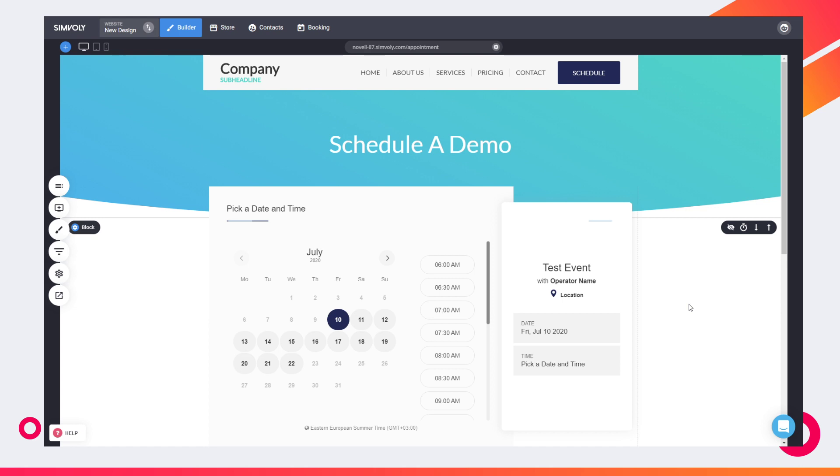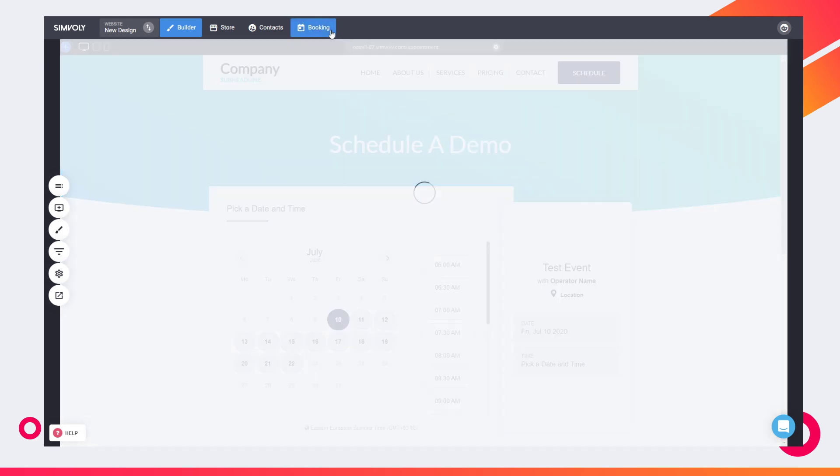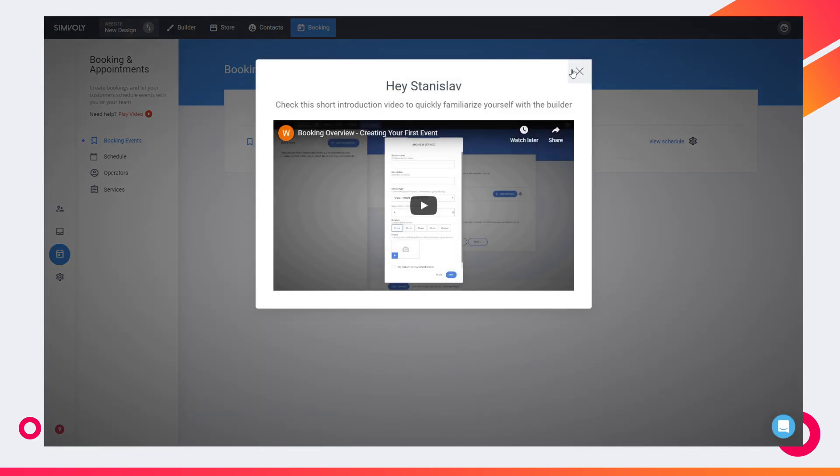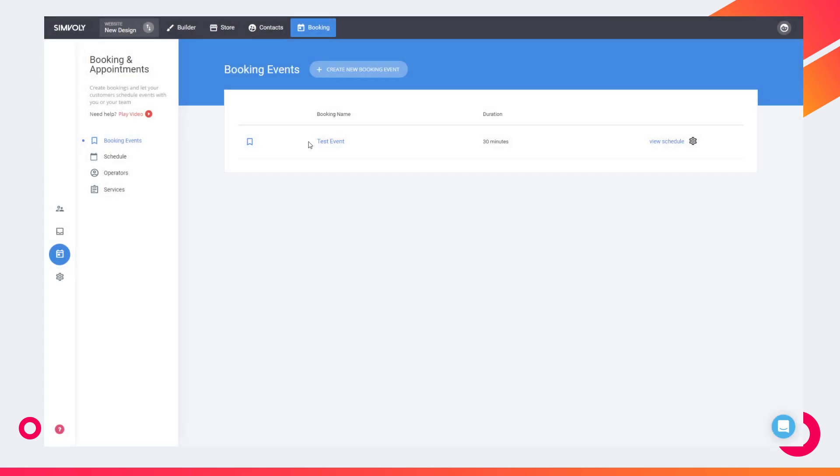That's why we introduced the booking system, and that's why the new templates, most of them, are coming with a schedule type of page. It's very prominent call to action. Of course, if you don't want it, you can just delete the button or call to actions anywhere on your template if you don't want to have any appointments.